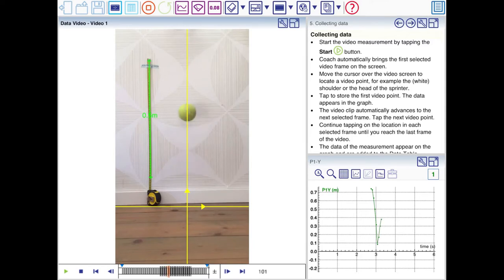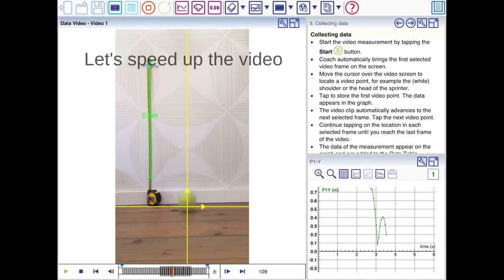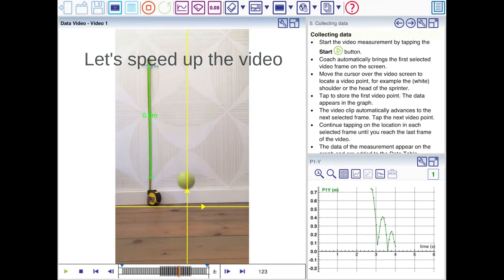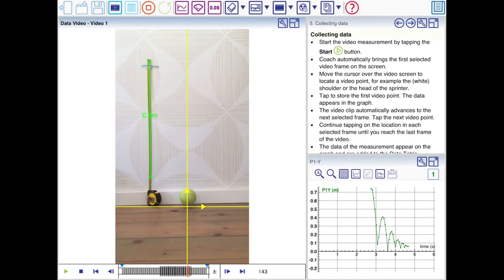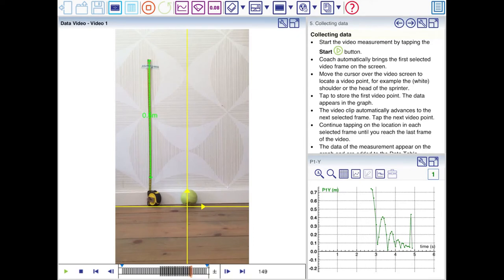The tennis ball is moving quite fast in some parts and becomes blurry. So just try to click in the middle. Now we're almost at the end of the video here. And I'll make a mistake on purpose and I'll correct it later. And I'll show you how to do that. And as you can see the graph is already drawn as we are collecting the data.